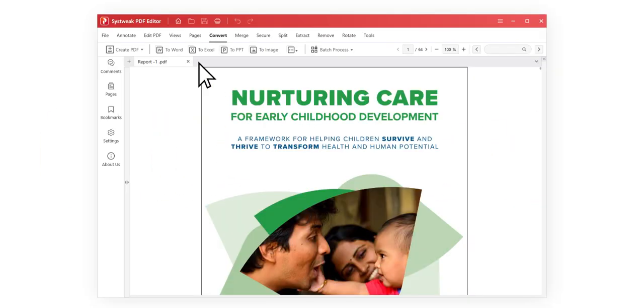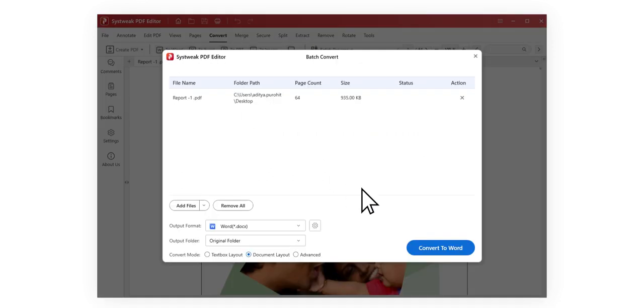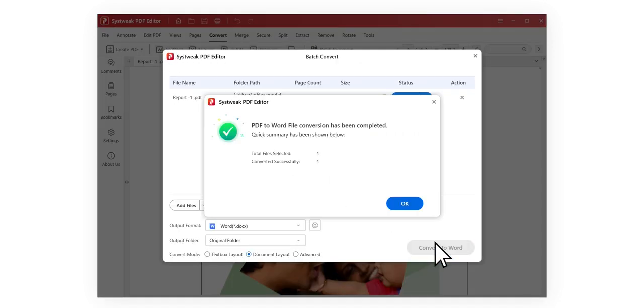Be it formats like Word, Excel, PowerPoint, or images, SistWeek PDF Editor provides you with the flexibility to convert your PDFs to all of these.